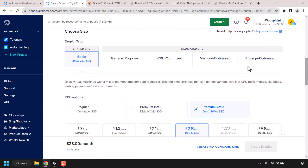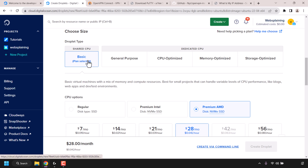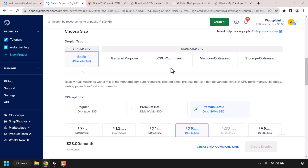Once you've chosen your OS and version scroll down until you see where it says choose size. For your droplet type you have two types: shared CPU and dedicated CPU. Shared CPU should be more than enough for your OpenVPN server. Click on basic under shared CPU if it isn't already selected.